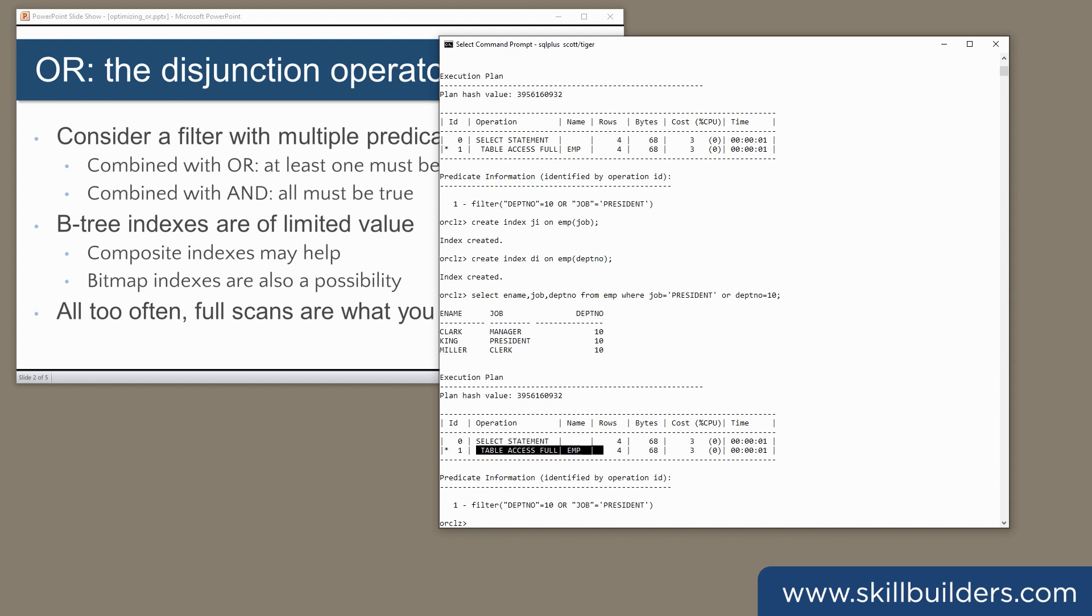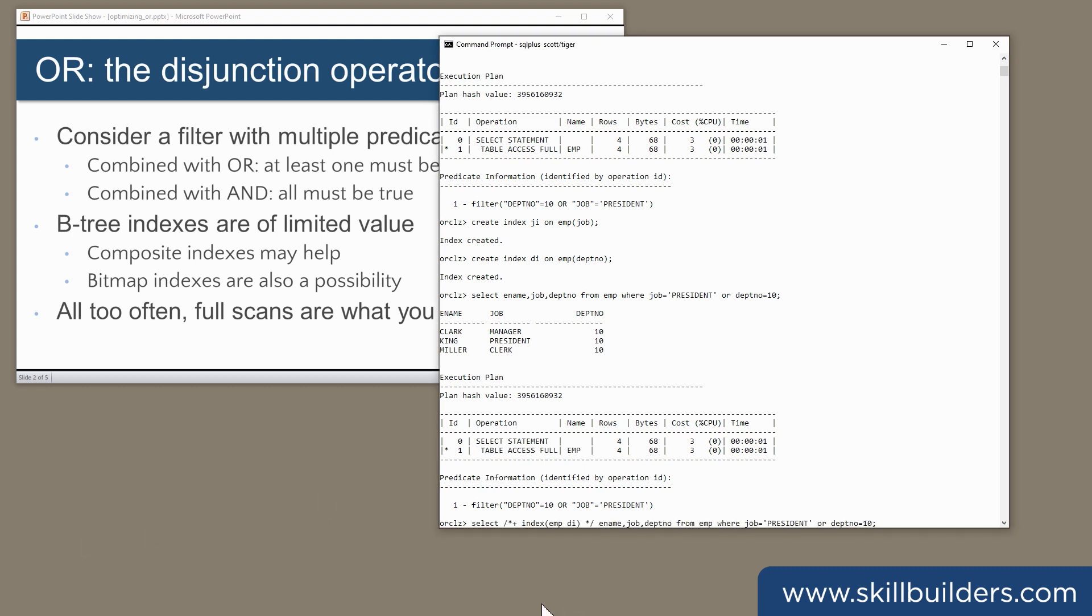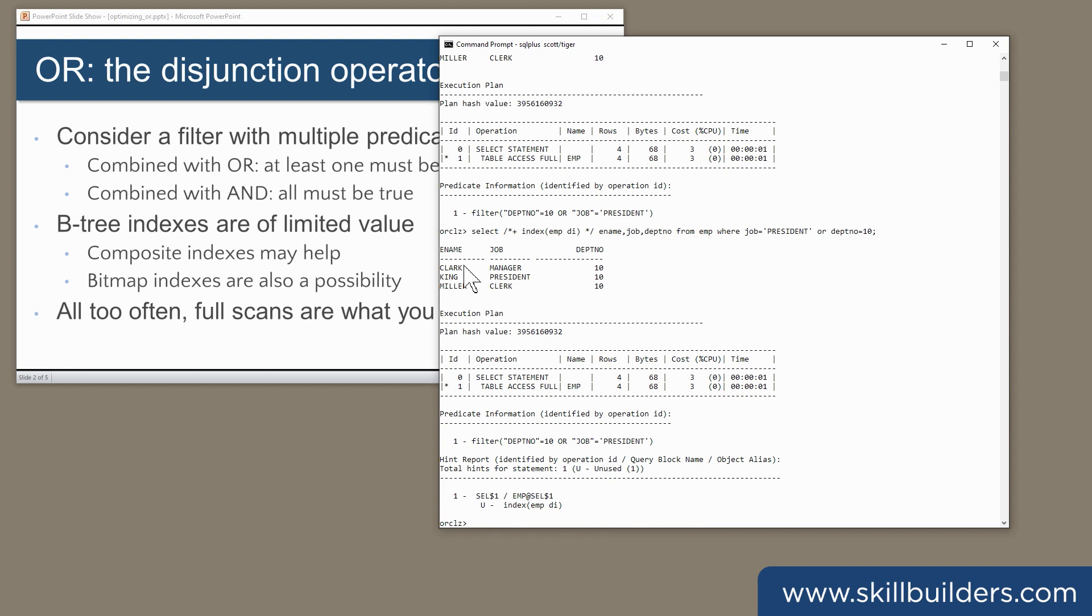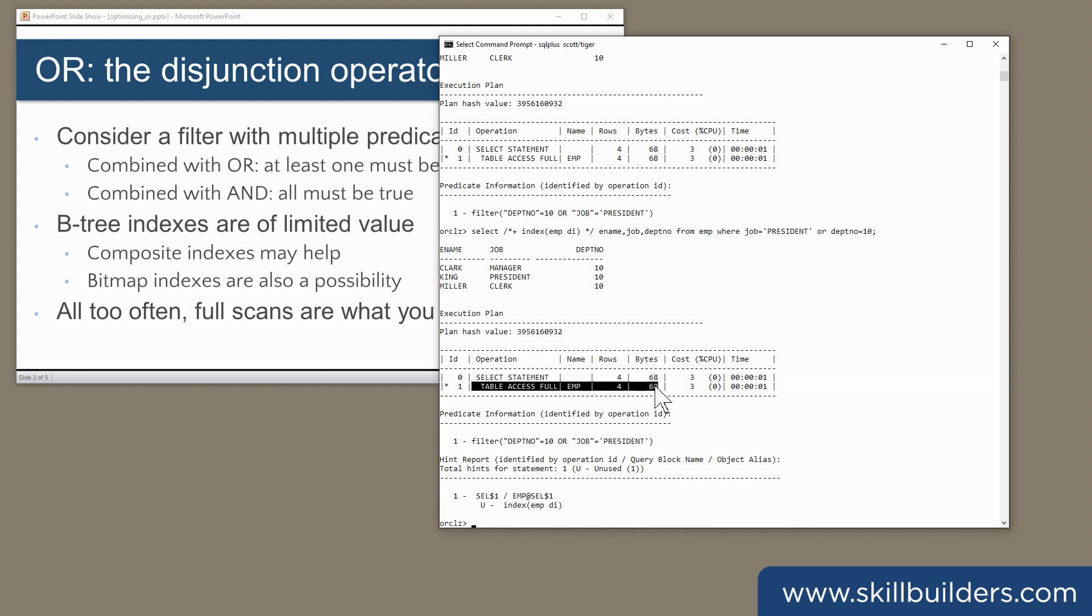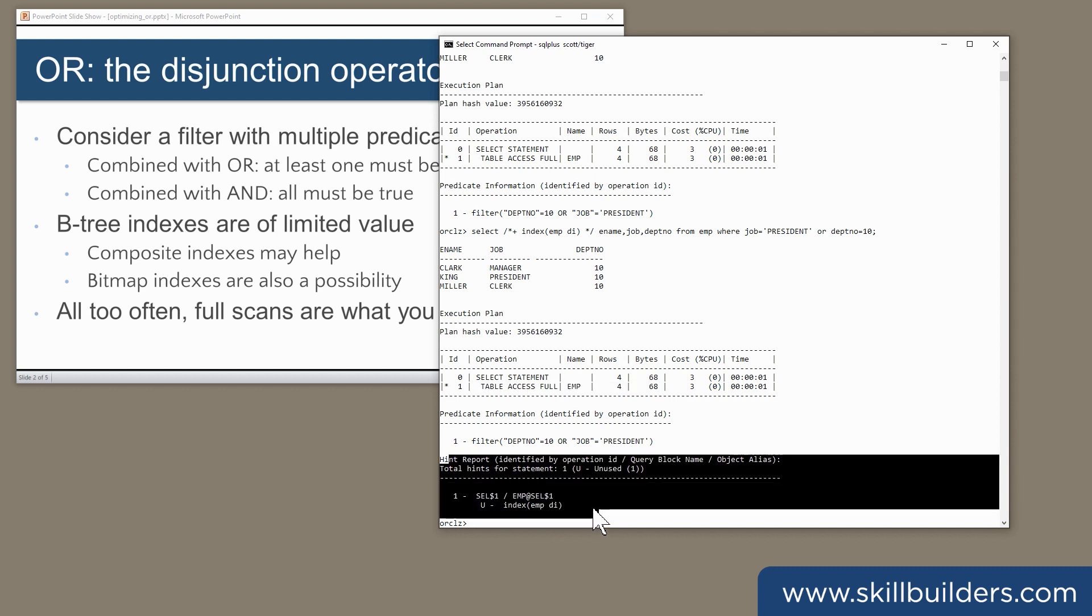What if I try to hint it? Select with an index hint for the department index. Still does a full table scan. The hint report tells me that the hint passed correctly but wasn't used. Why not? Because it's actually logically impossible to use either index.